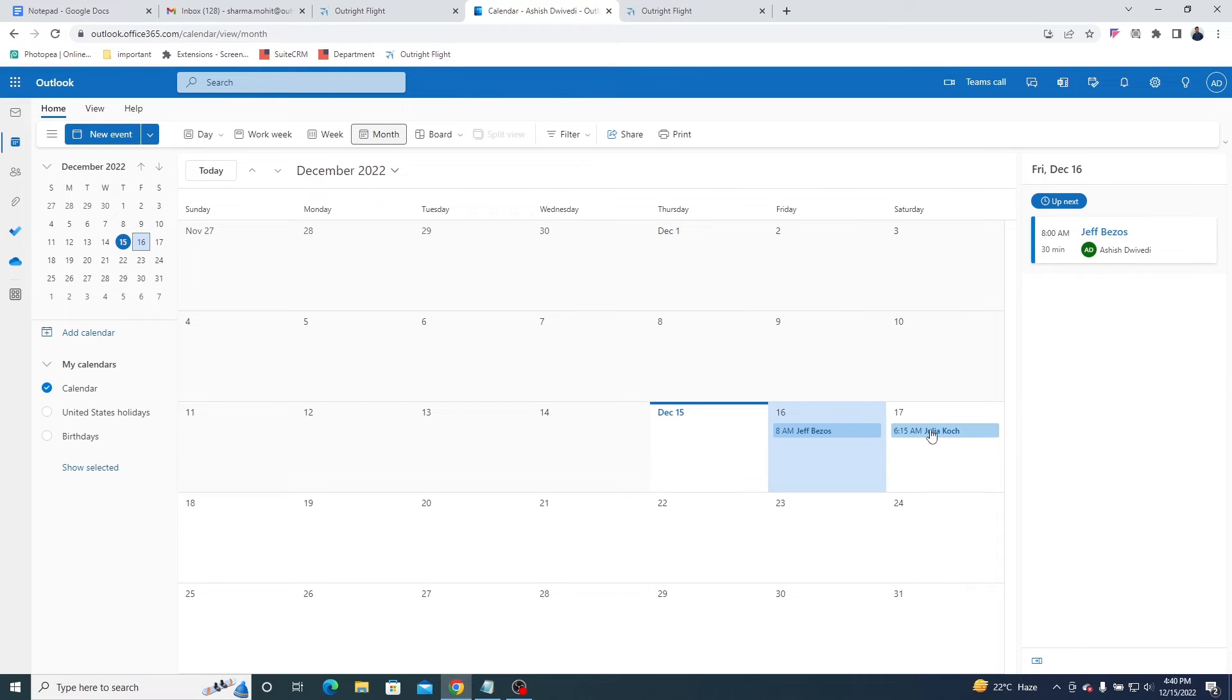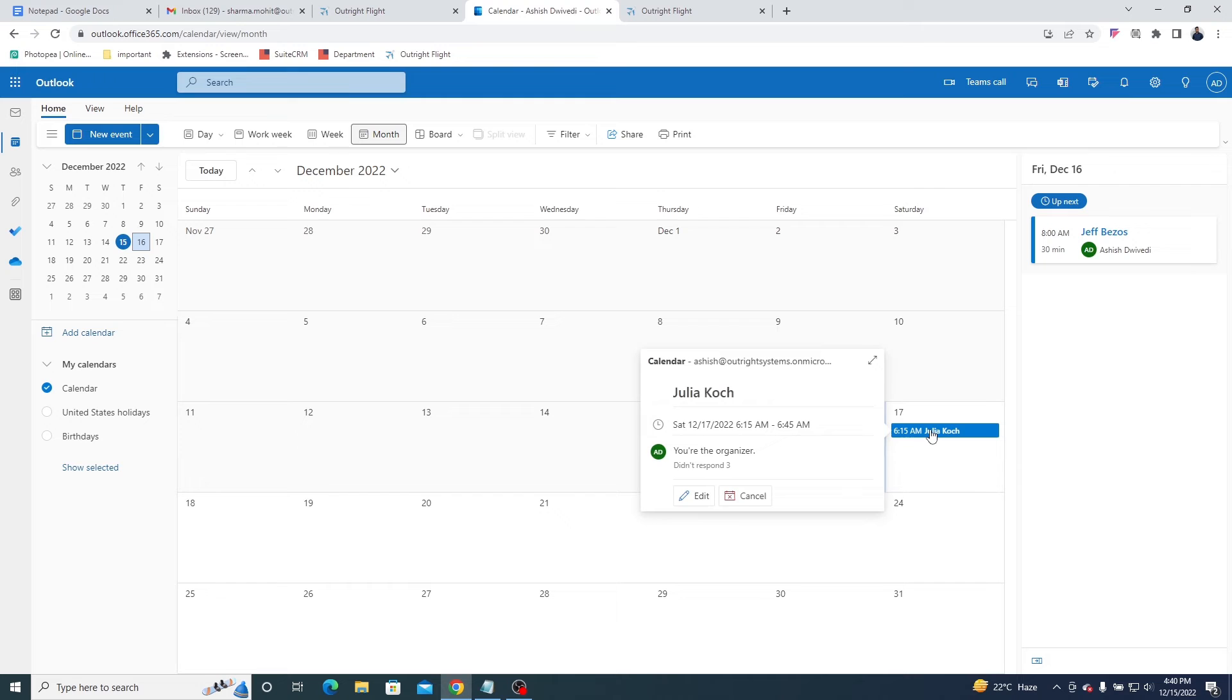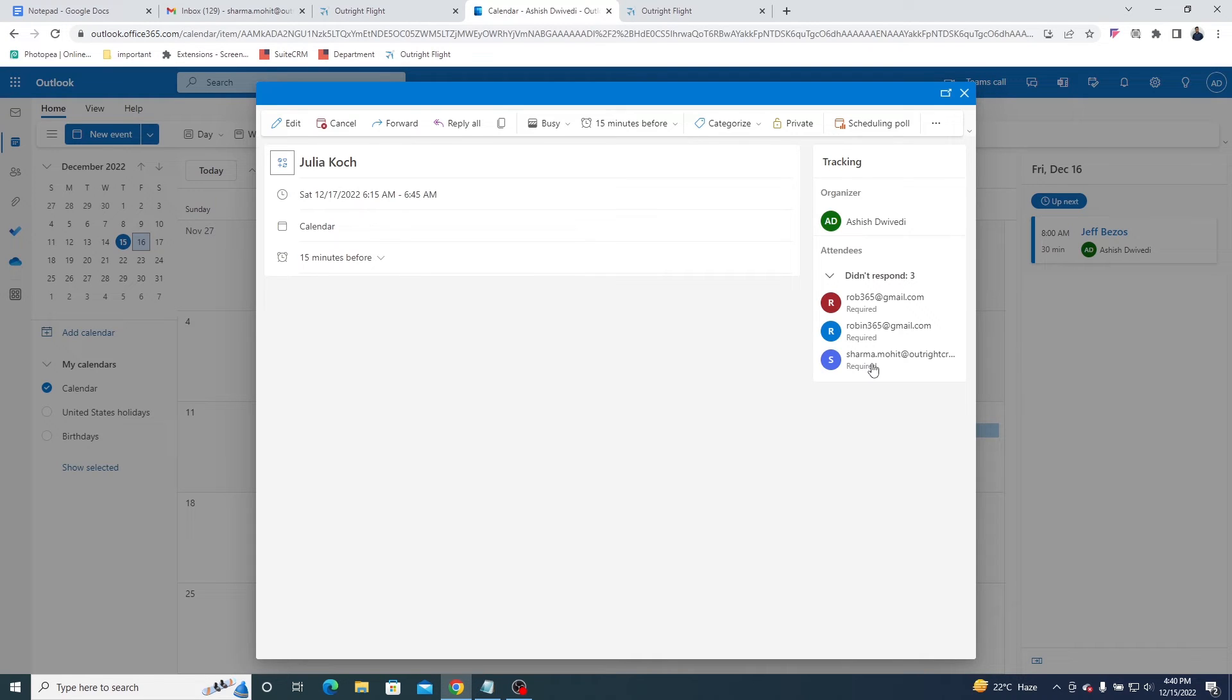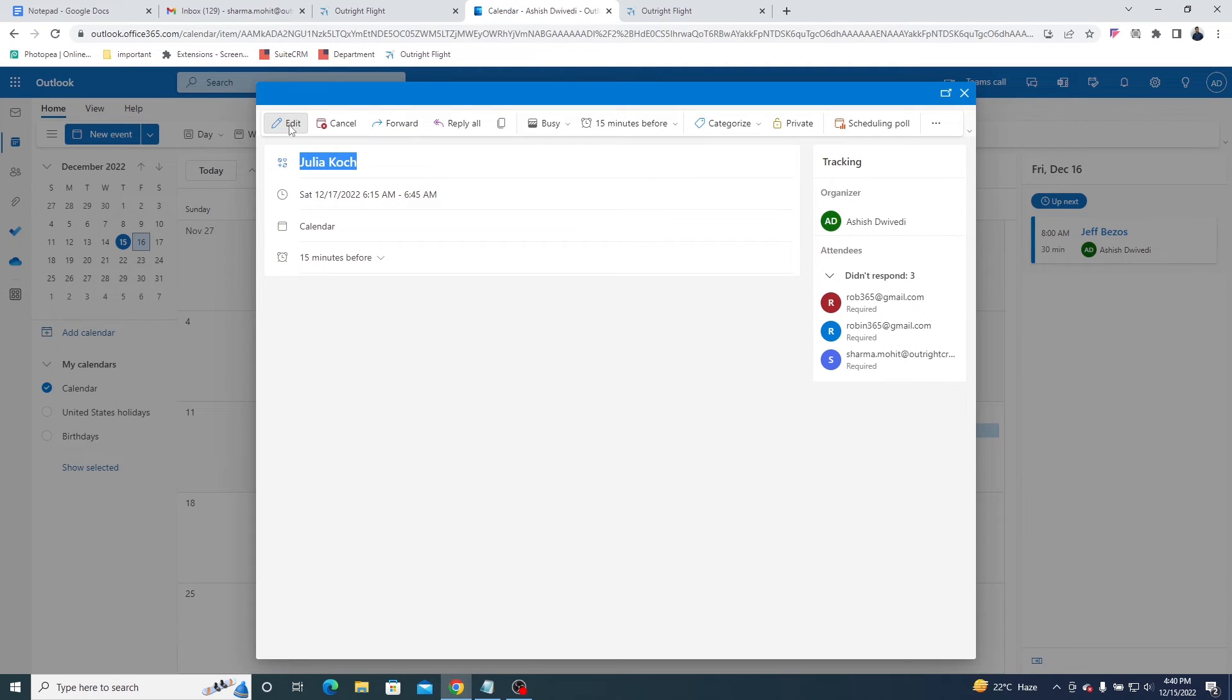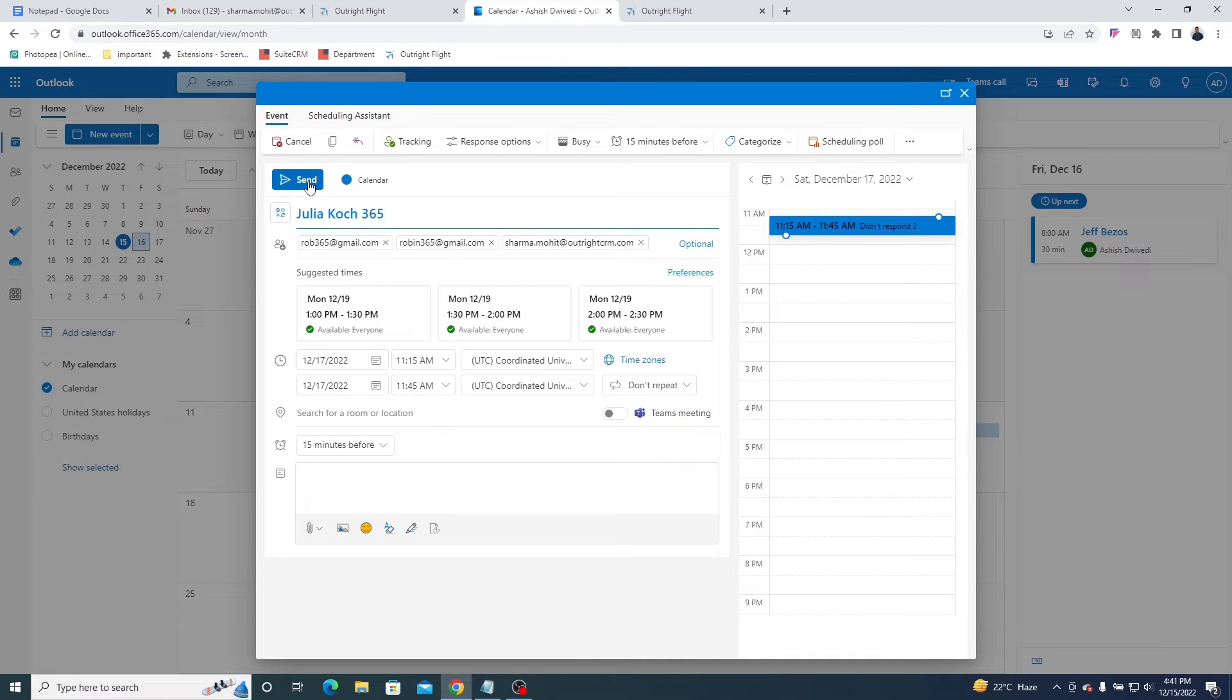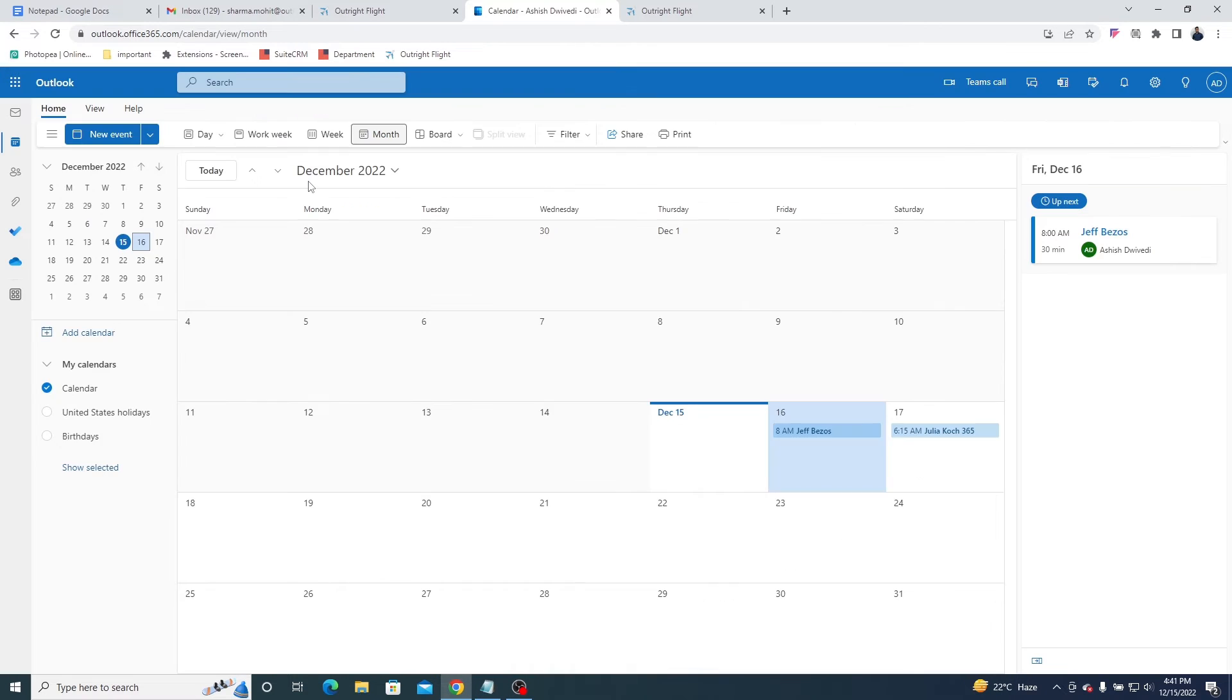Now go to the Outlook calendar. As you can see, the meeting is automatically synced here. In the expanded view, you can see the meeting subject and the attendees' email addresses. You can also make changes to the meeting from here and they will instantly reflect in the SuiteCRM.